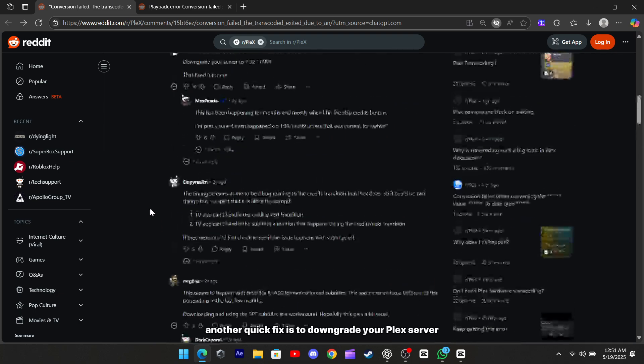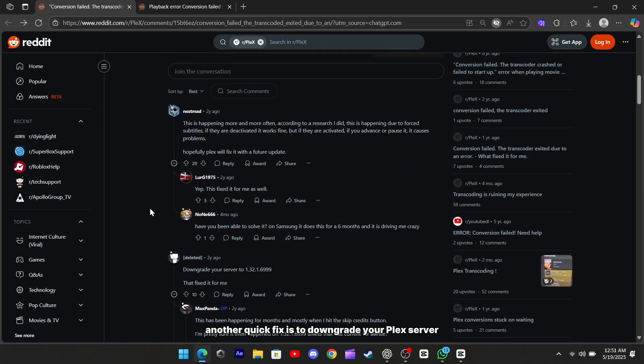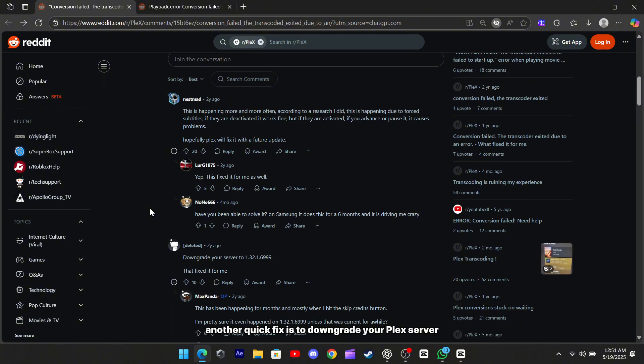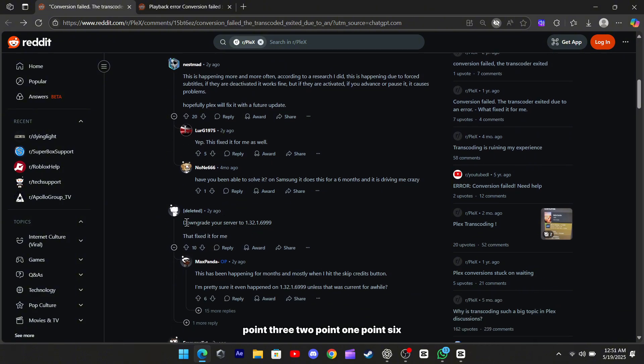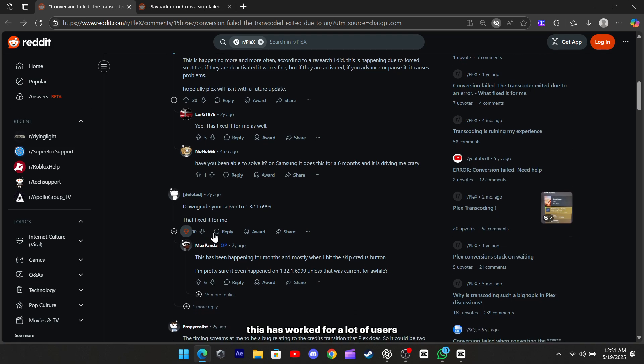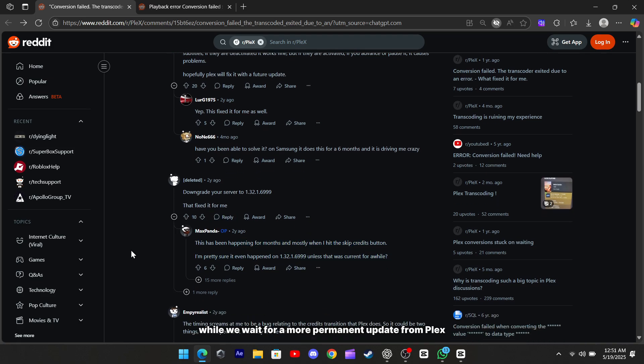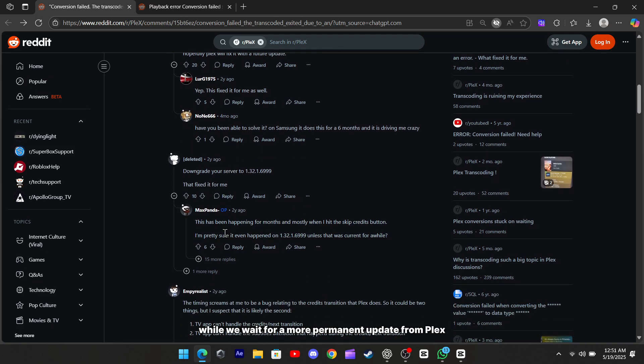Another quick fix is to downgrade your Plex server to version 1.32.1.6999. This has worked for a lot of users and might be a good temporary solution while we wait for a more permanent update from Plex.